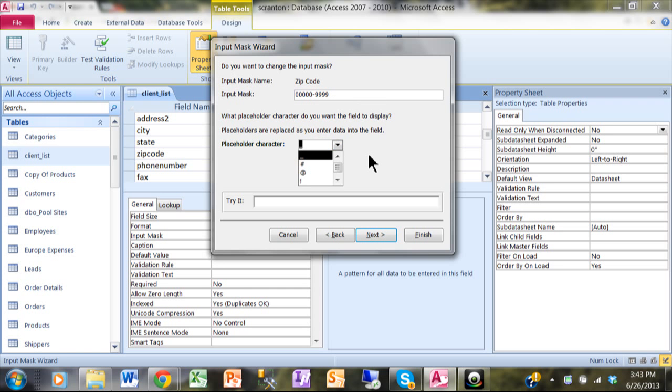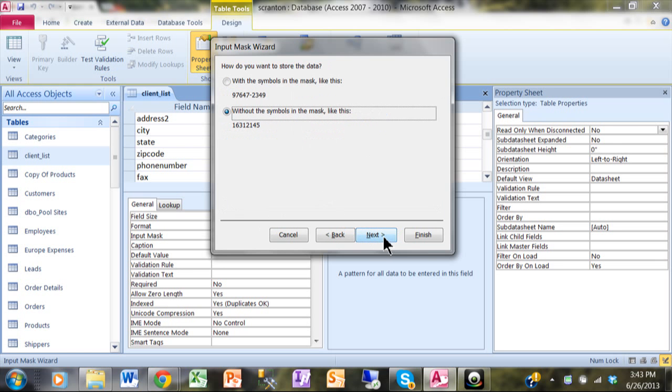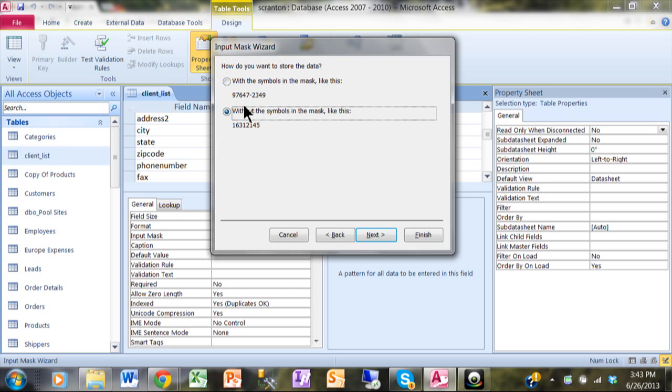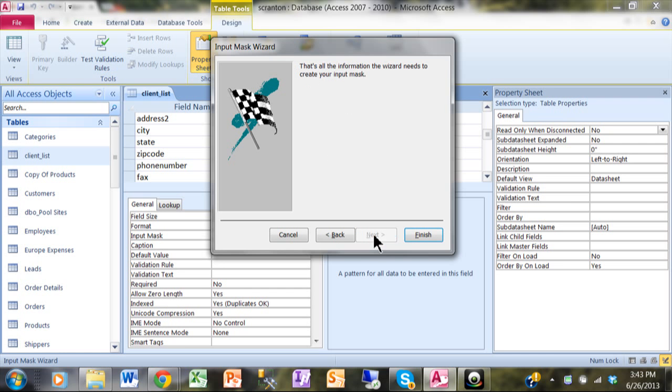If you need to change that, you can try it again down here. I'm going to click on Next. Now as far as storing the data, you can either store the data with the dash or without the dash. So the Input Mask is just for appearance sake, but it's asking if you want to store the dash or not in the actual data. That's up to you. And then we'll be done with the wizard at that point. I'll pick on Finish.